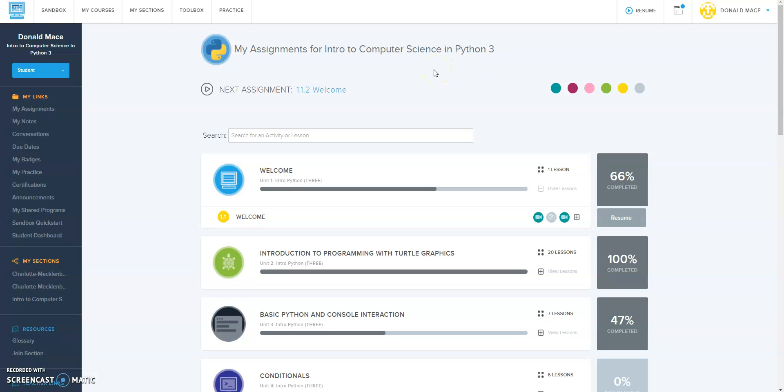So go ahead and log into your CodeHS so that you can follow along with me as we do this video. We're going to use the sandbox in CodeHS.